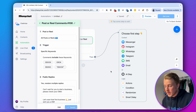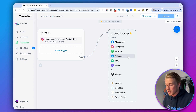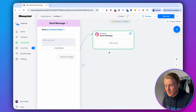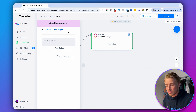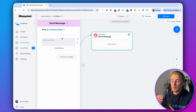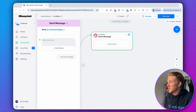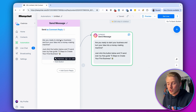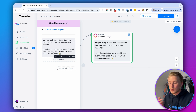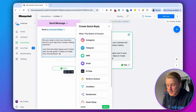Now we specify what we want to send inside the DM conversation. Click on Instagram, and make sure this is sent as a comment reply — if you don't set this, it will not work. Inside this first message, you want to confirm their interest in your ebook. We'll say: 'Are you ready to start your business and turn your idea into a money-making machine? Just click the button below and I will send over my free guide.' Then we add a quick reply button with a emoji — 'Yes, send it over.'